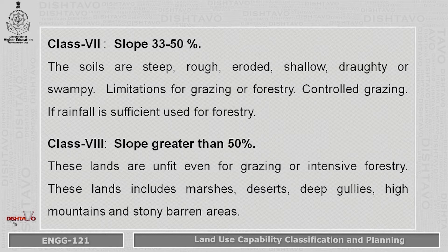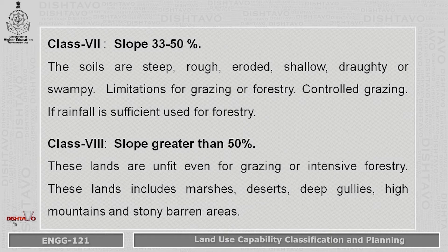Class 8 has a slope of more than 50 percent. These lands are unfit even for grazing or intensive forestry. They include marshes, deserts, deep gullies, high mountains, and stony barren areas.